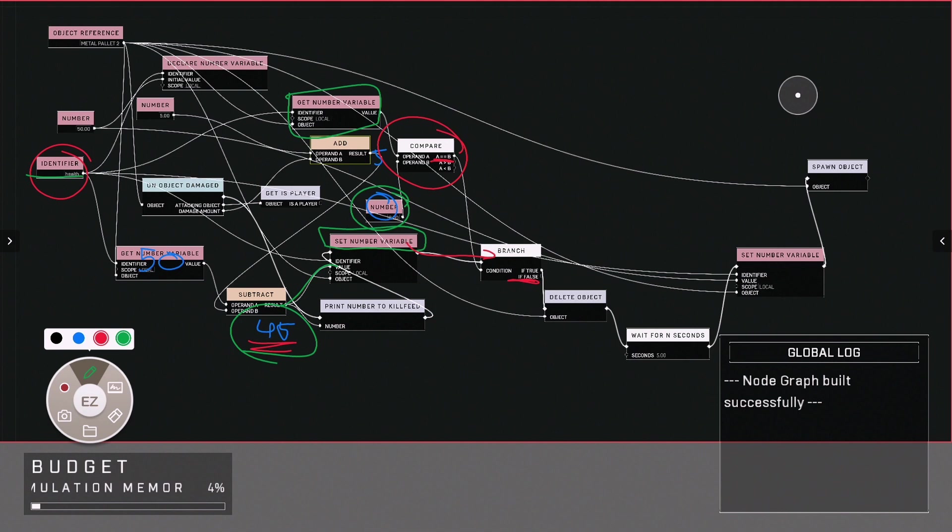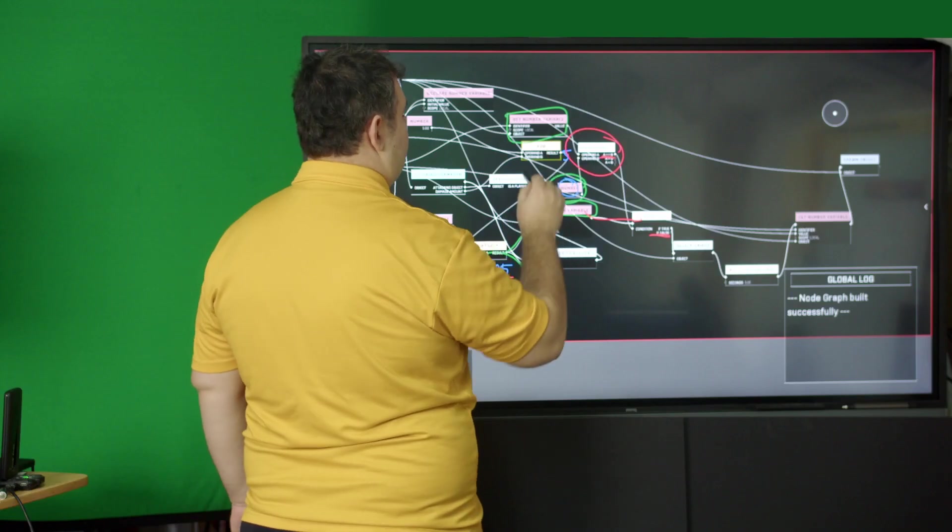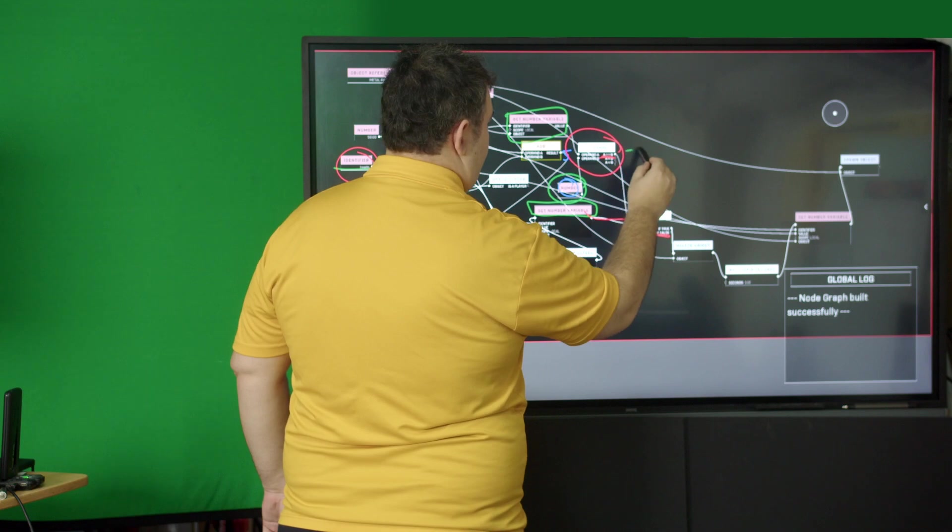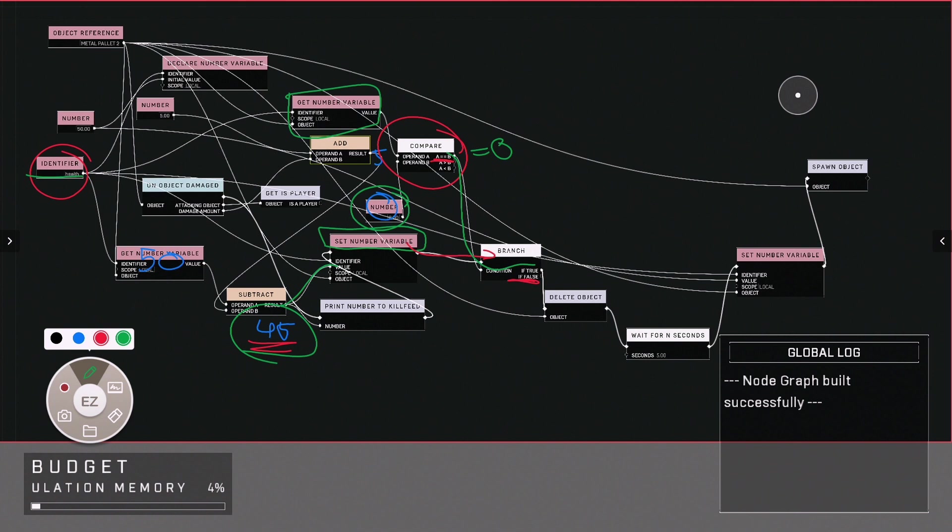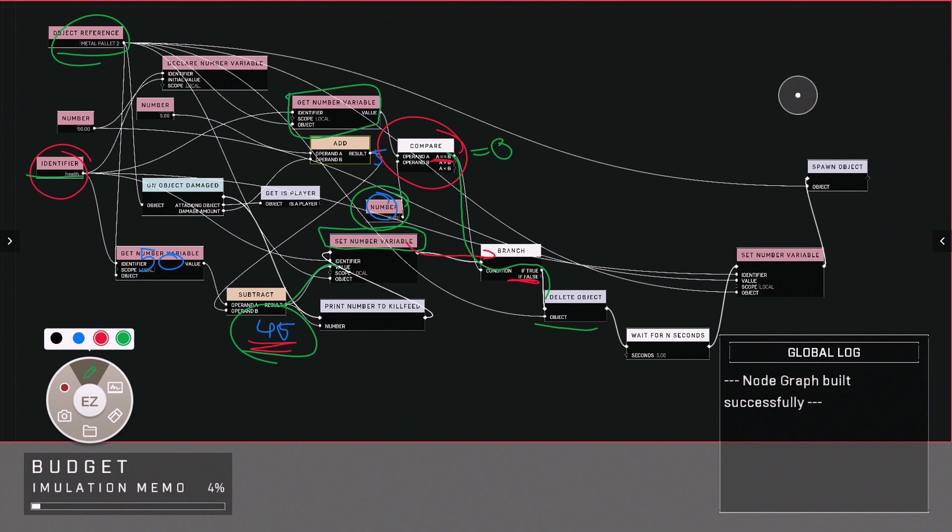However, if this object is equal to zero, as in the variable we've got here which is health, which is DELETE the object, which we need to go back to this palette, and then delete this palette.